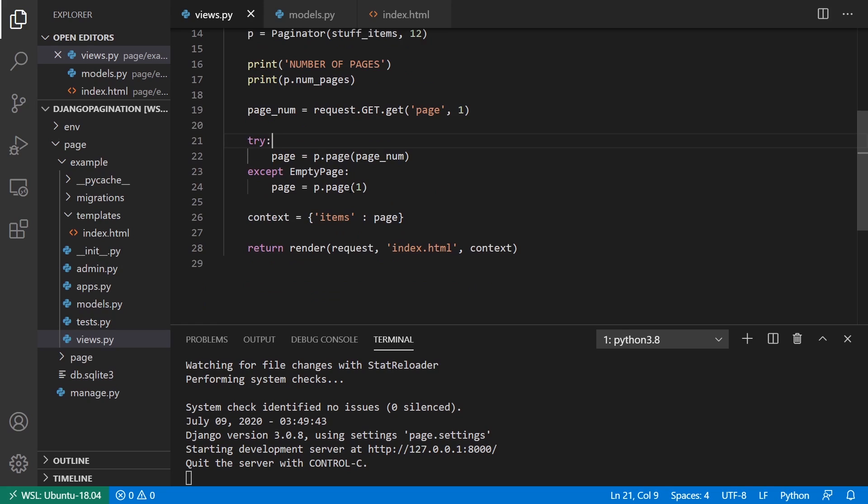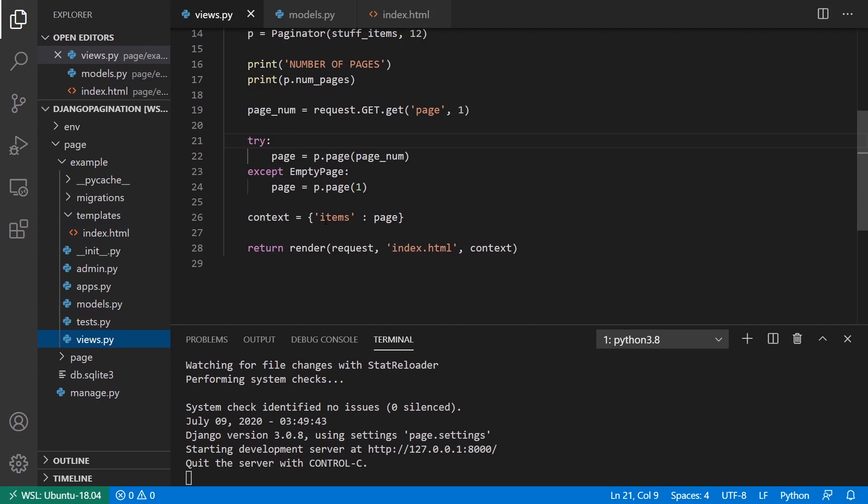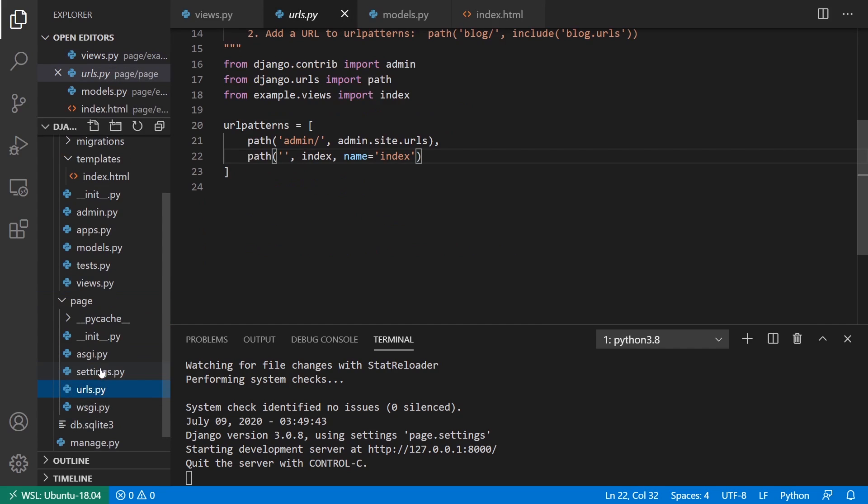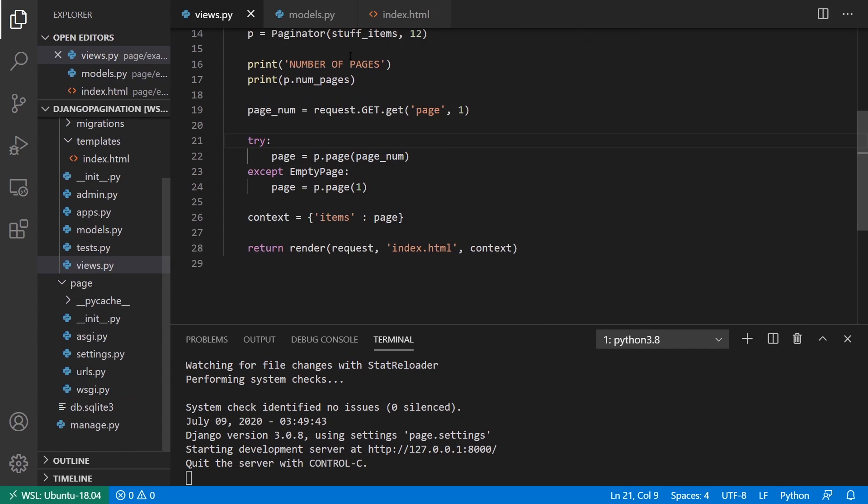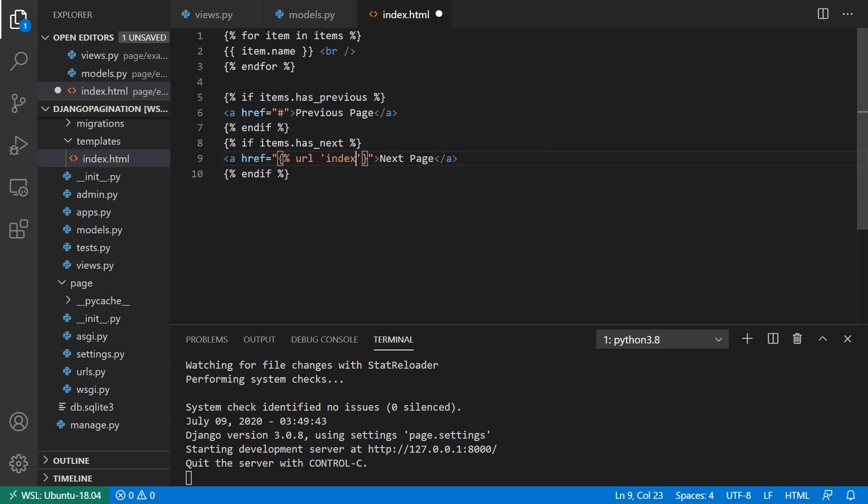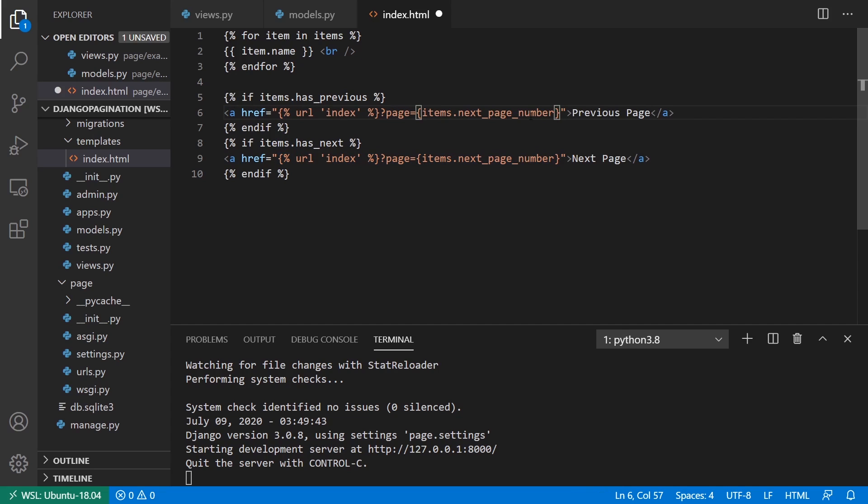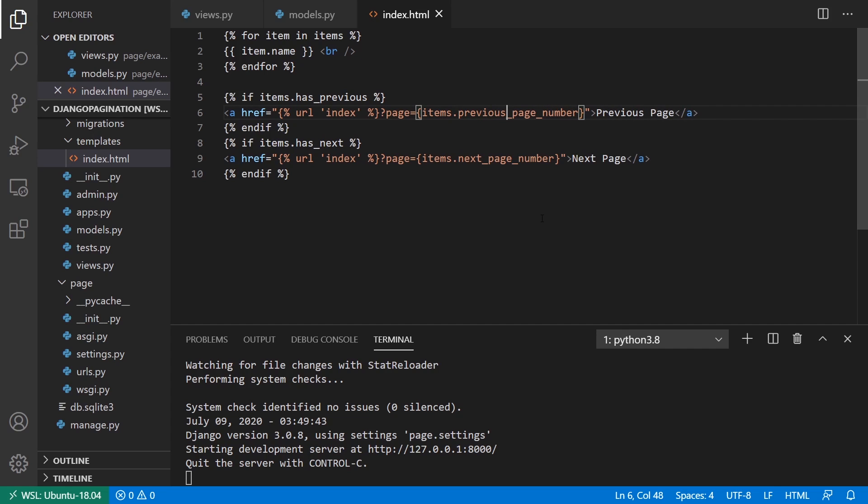So what I want to do is I want to have those actually link to the next page. So let me make sure I have a name on my URL. Let me go here, URLs. Okay, so name is index. So if I go to my template here, I'll say URL, the name is going to be index, and then I'll just append the query string myself. And I'll say items.next_page_number like this. And it will be similar for the previous one, so I'll just update this, and then this should be previous_page_number.